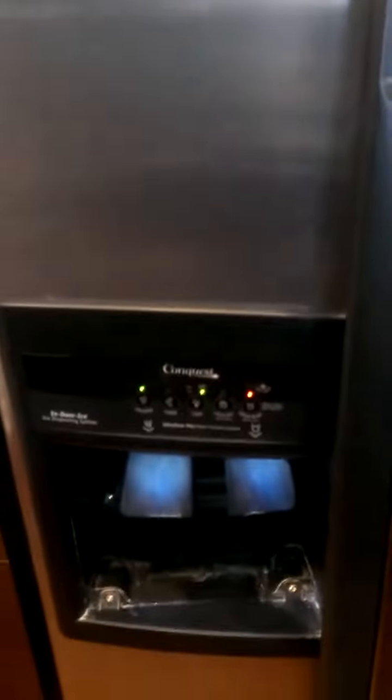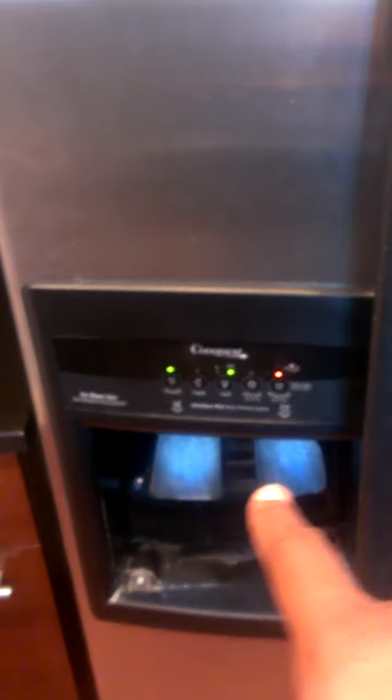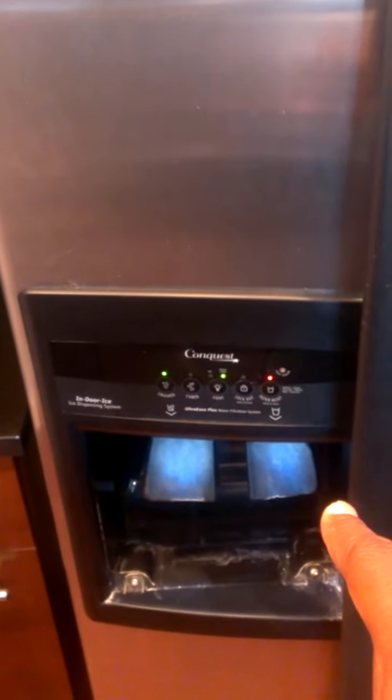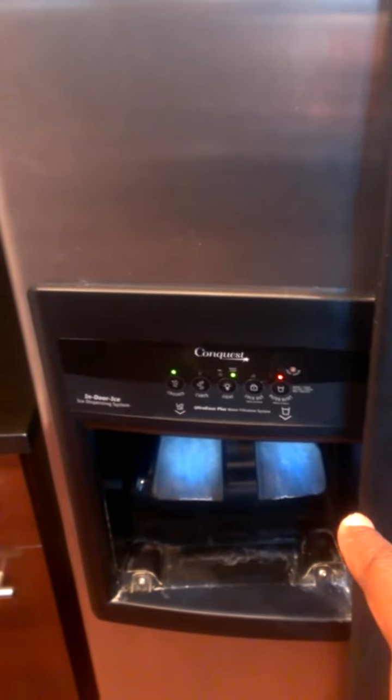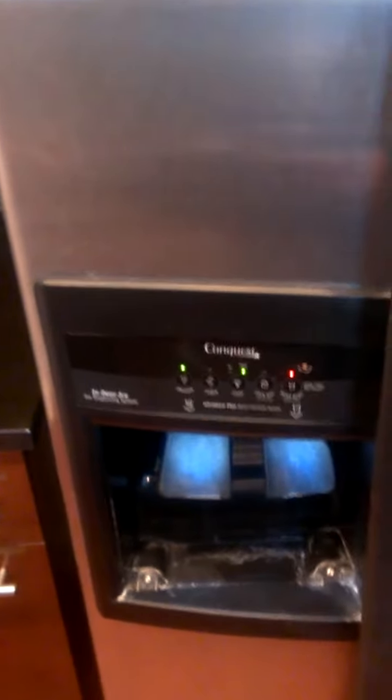Show you the red light right here. That's just for your filter. We're going to need to go ahead and get that replaced. But everything else you see here is in pretty good condition. No issues with your cabinets, countertops, anything of that nature.